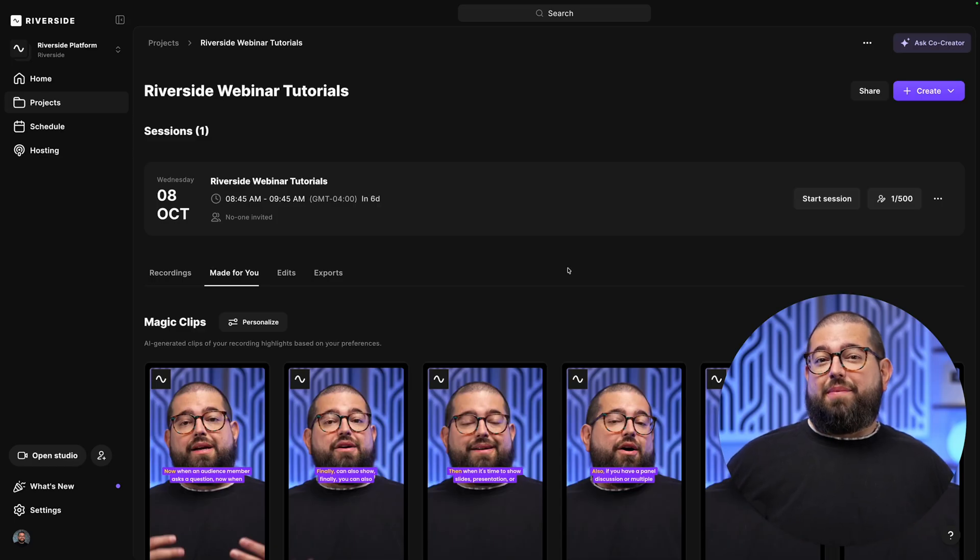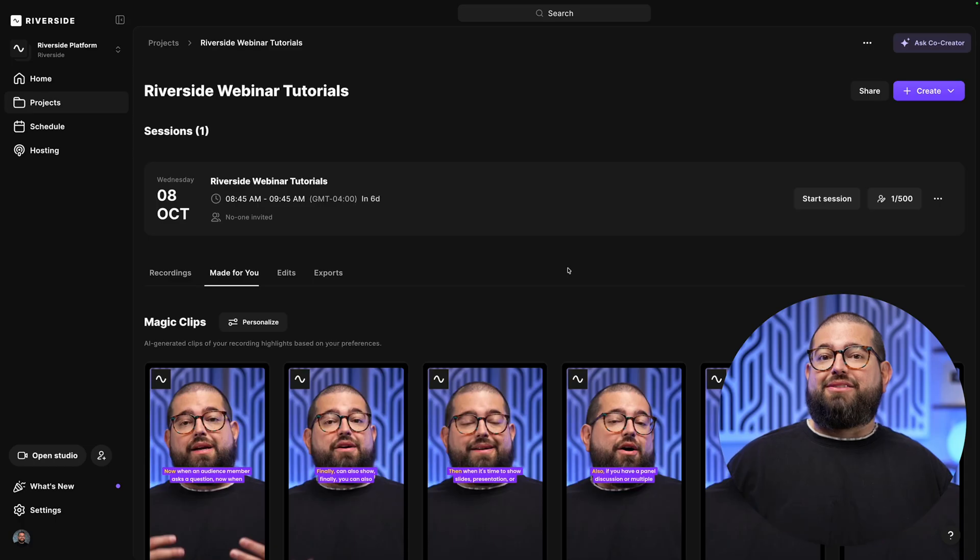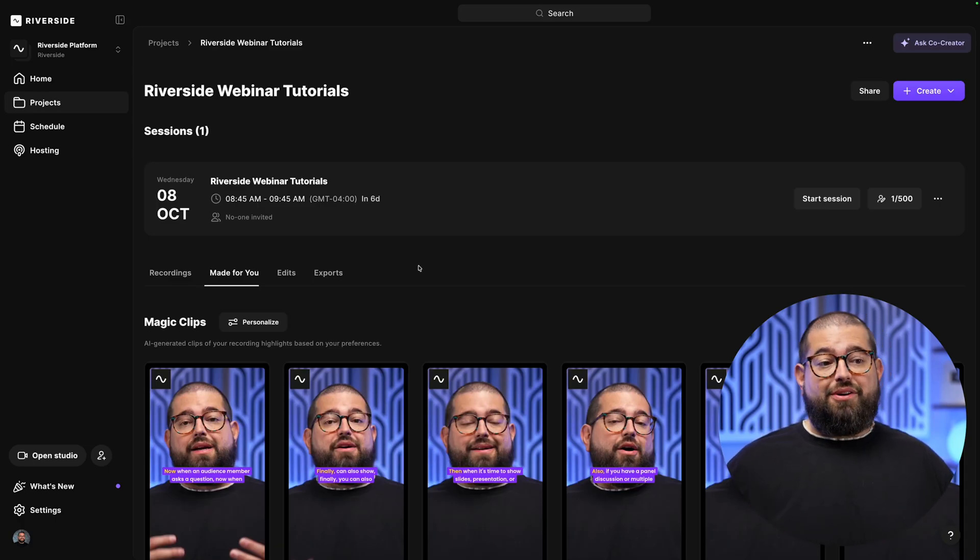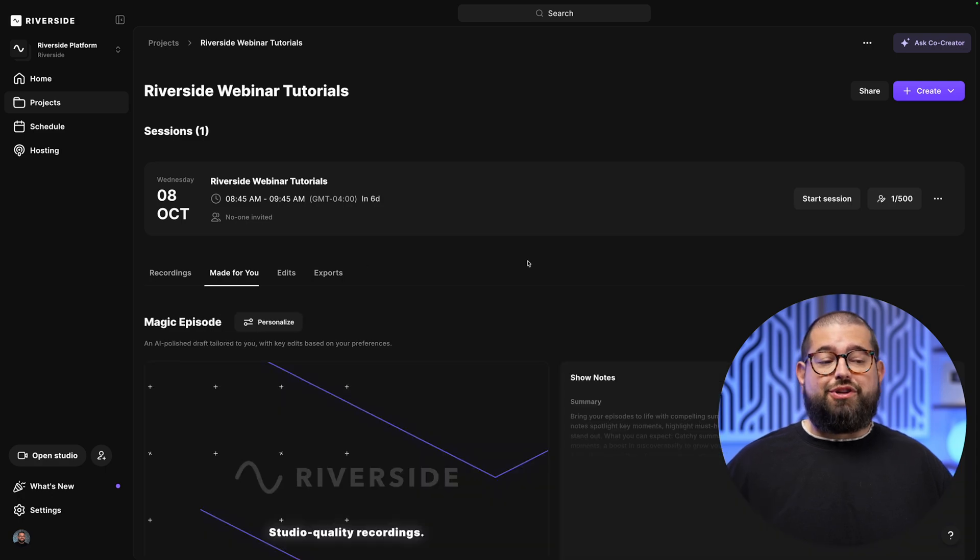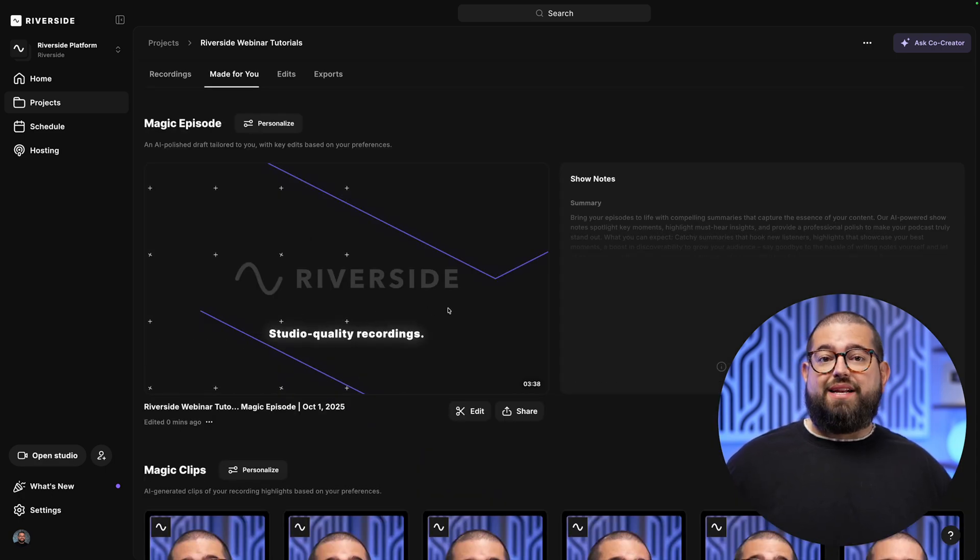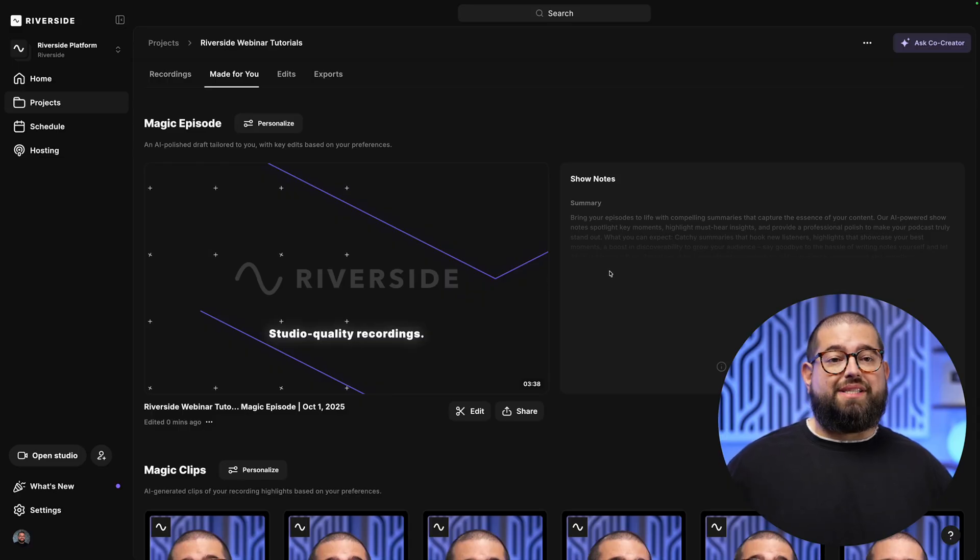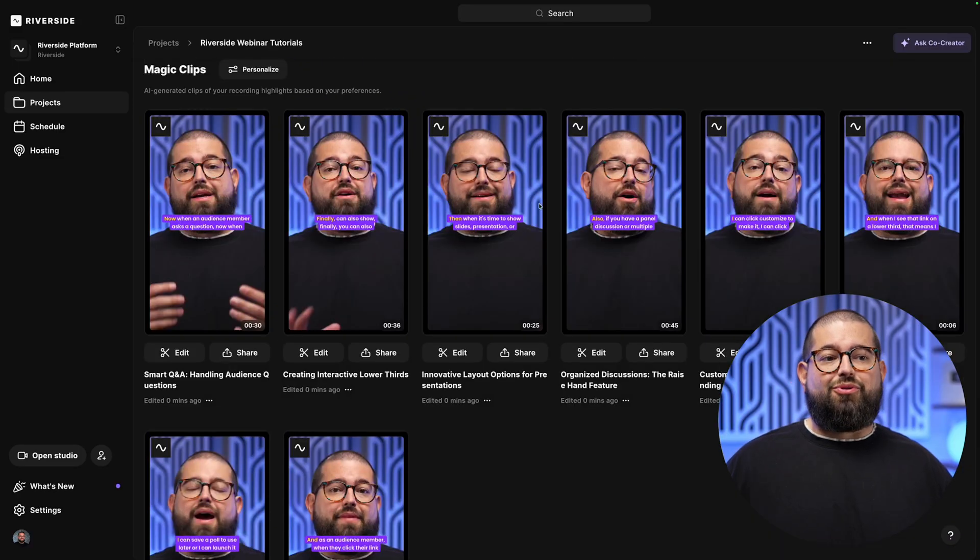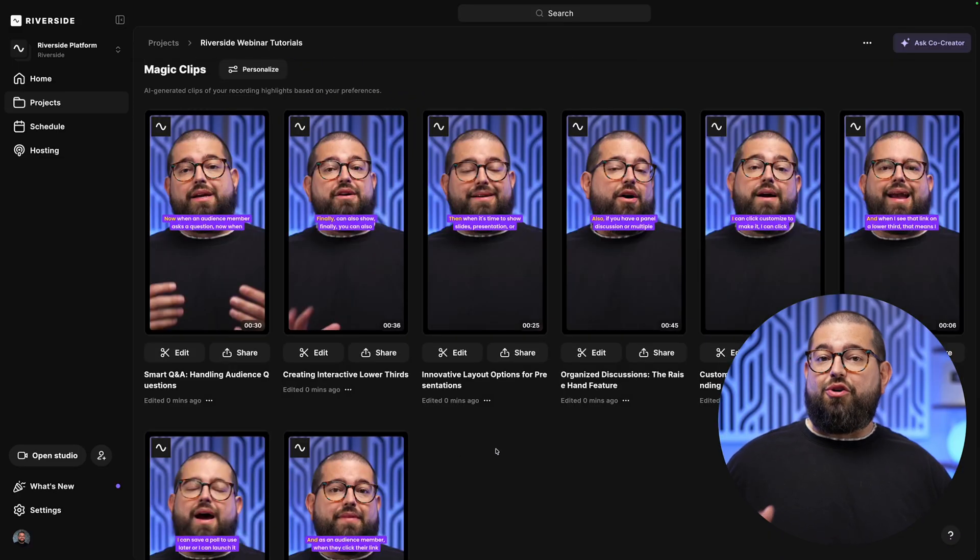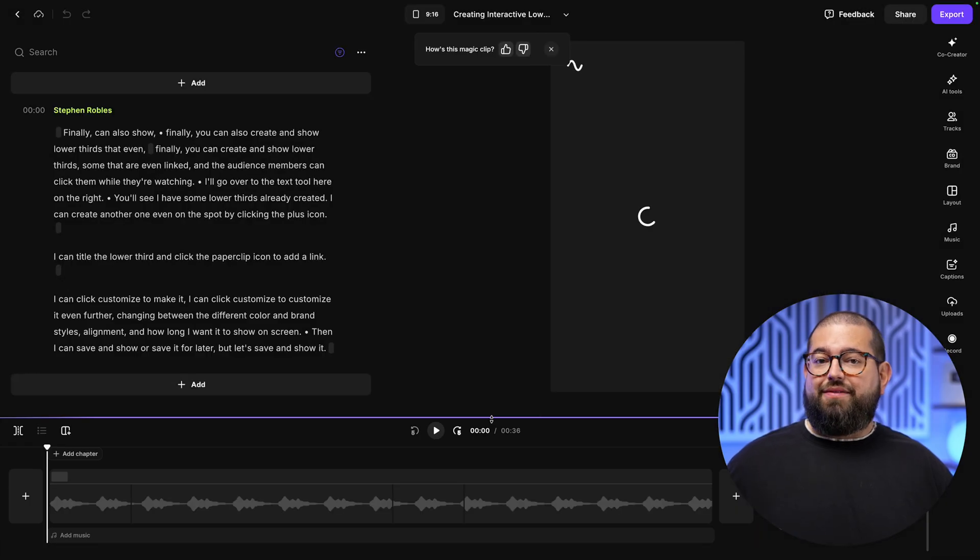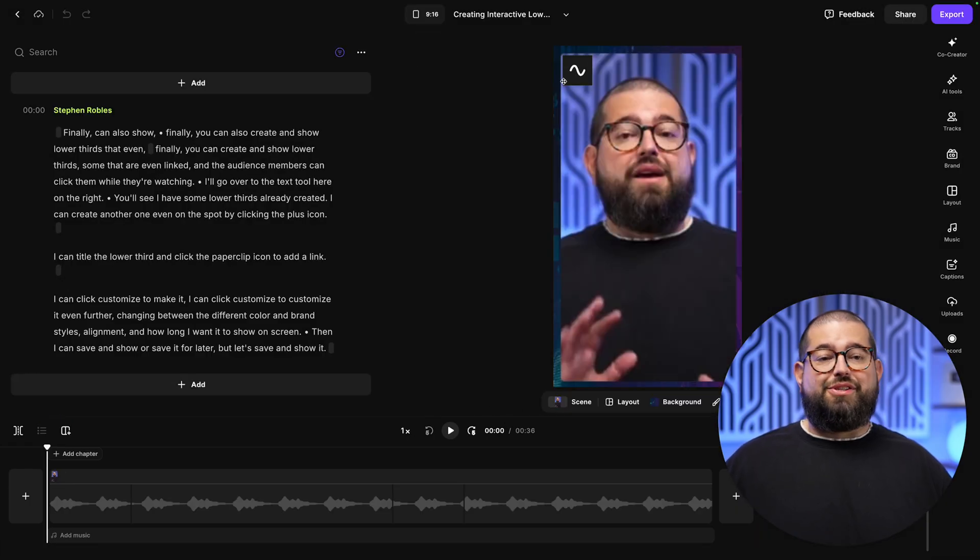Now, moments after your webinar has ended, Riverside is automatically going to create magic clips, segments, and more from your content. So here in the project folder on the Made for You tab, we have a magic episode, which is the full-length recording already edited with our AI preferences like removing silences and filler words. And if we scroll down, we see a bunch of magic clips already created. We can jump into any of these clips. You see, it still has our branding.